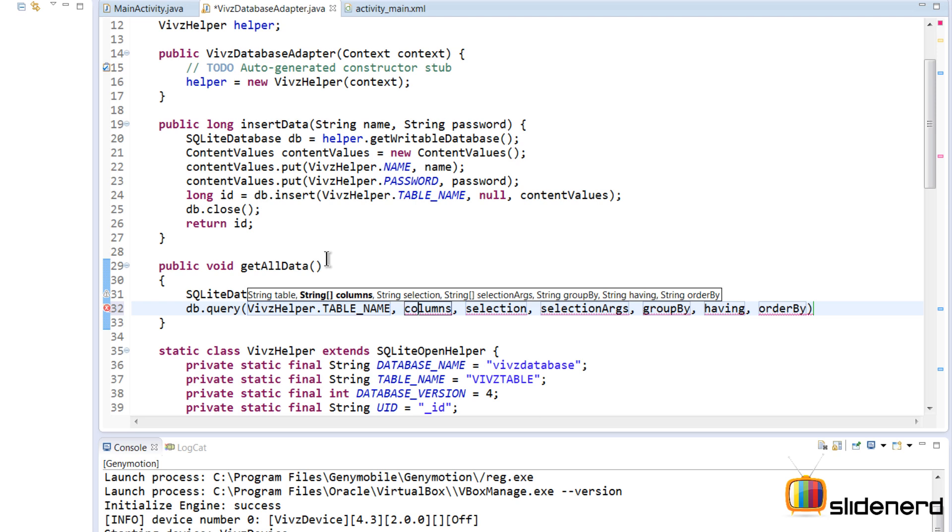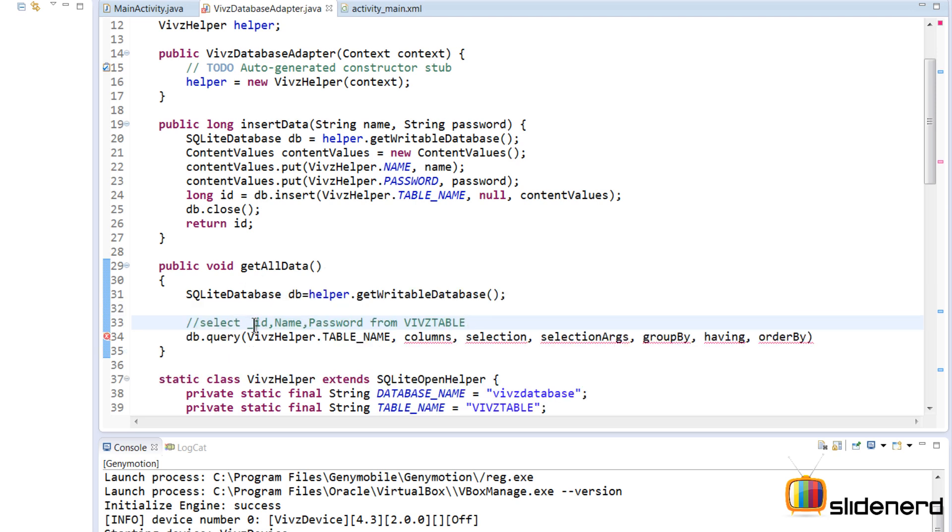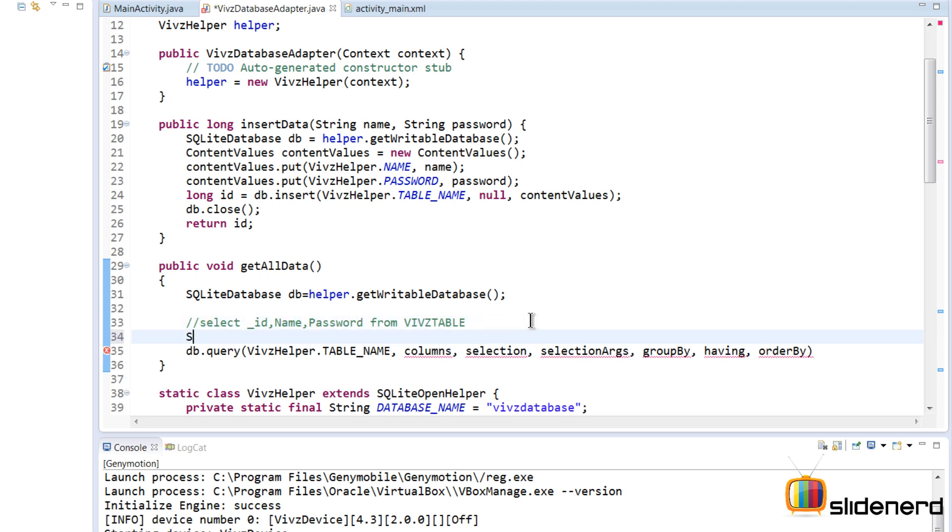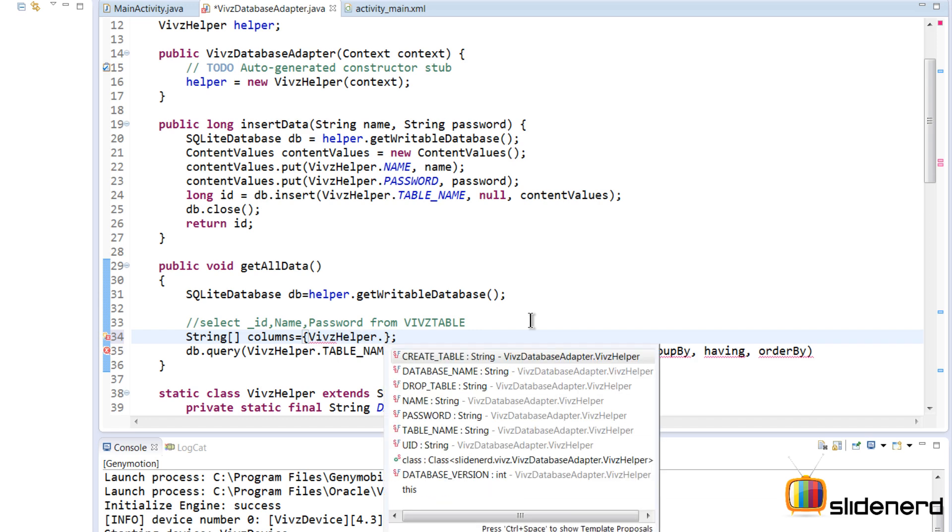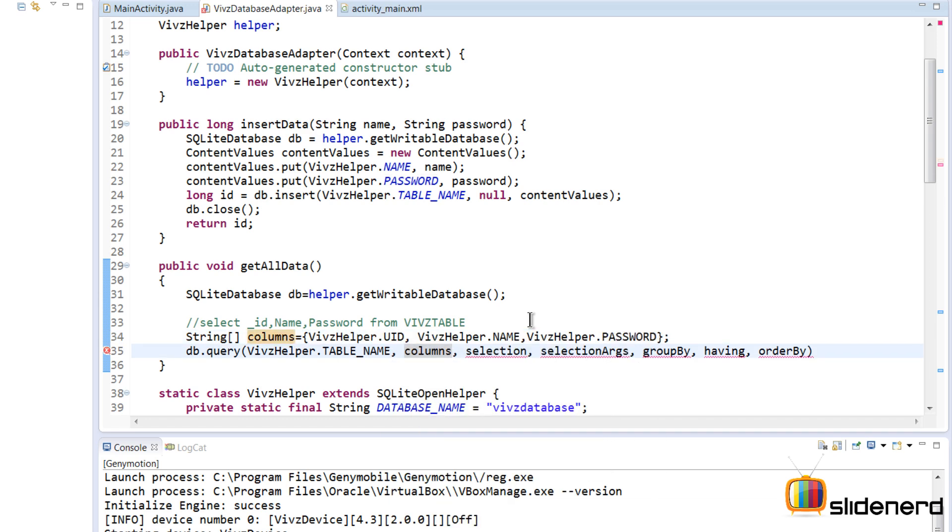Which columns do you want to select? For example, if you guys notice there's _ID, Name, and Password, the three columns that I want. So I will make a string array here that contains the name of those three columns. I'll say 'columns' here and put these names inside by saying VipsHelper.UID, then I'll put the columns here.